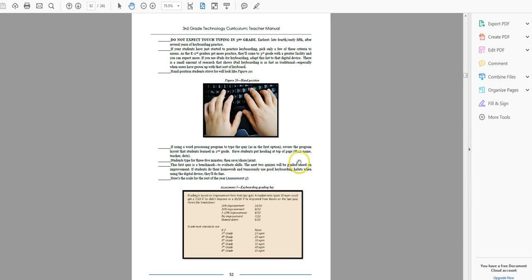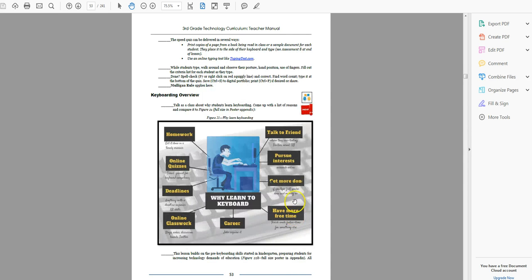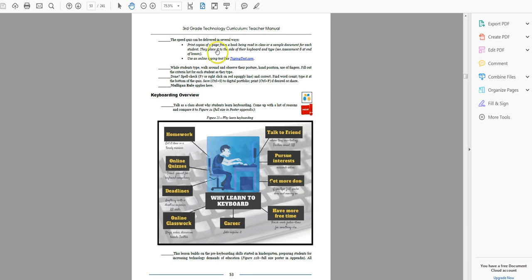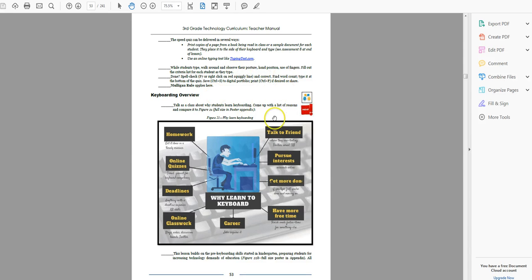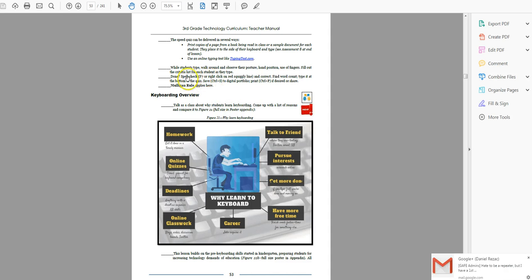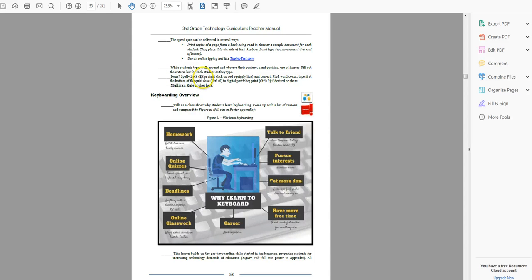So hand position, grading standards, go over these with students. A couple ways you can deliver: the speed quiz with printed copies, or use typingtest.com or something like that where they have material and they type for three to five minutes. Walk around and watch them. And then have them spell check, definitely. You want them to spell check what they're done, because you always want them to realize that part of typing is accuracy, is presentation.